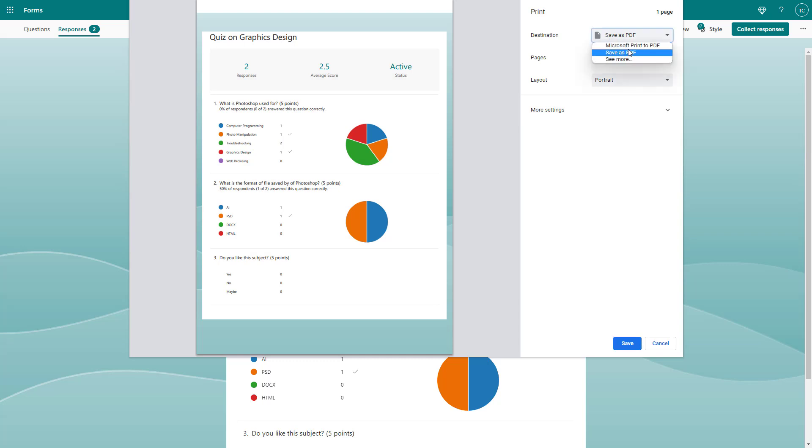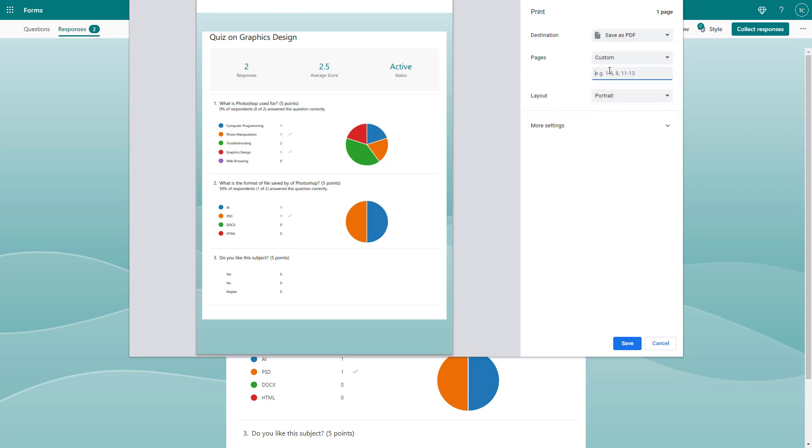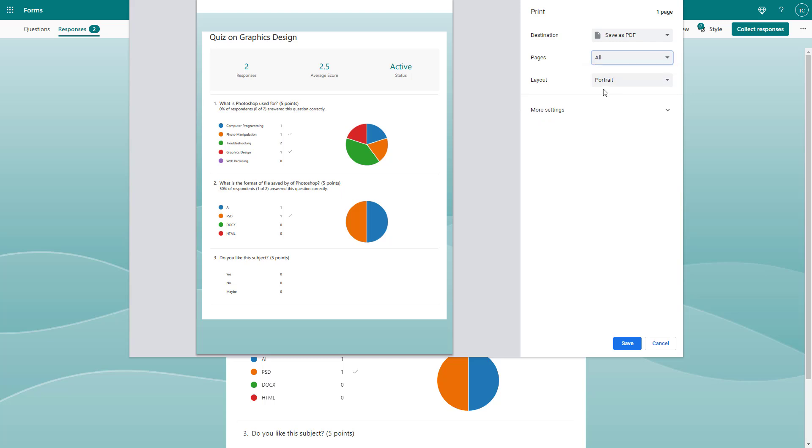In my case, I don't have a physical printer attached, so I'm using a save as PDF option. You can choose the number of pages you want to print. In my case, I only have one, so I'll leave it to all.